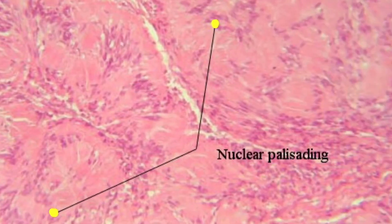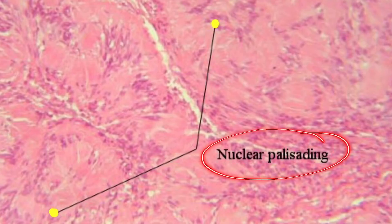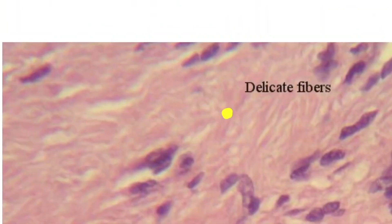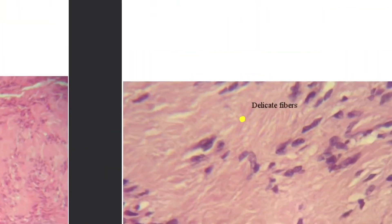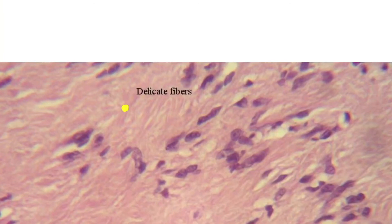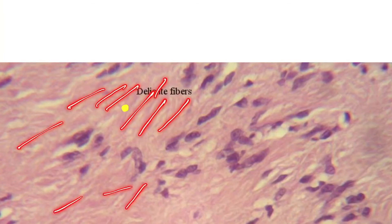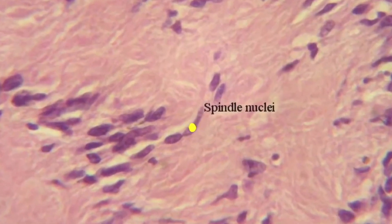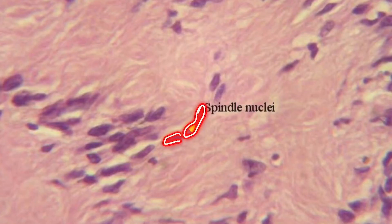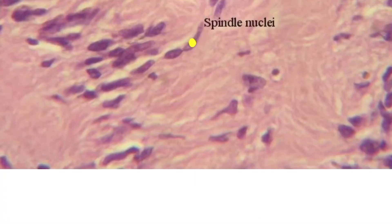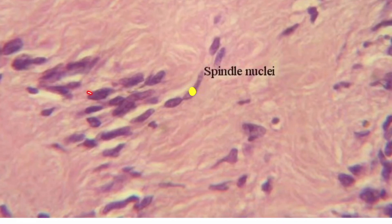These are called the nuclear palisading. And here you can see the delicate fibers - pink color fibers. The nucleus is spindle-shaped. Here you can see the spindle nuclei throughout. And this is a palisade.